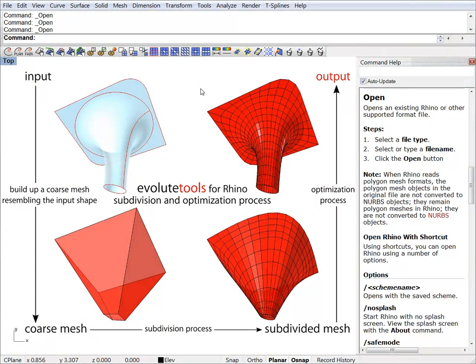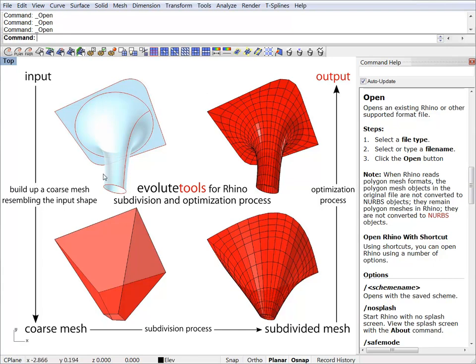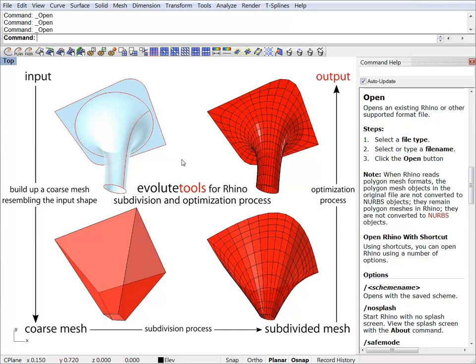In this tutorial we will start to get familiar with the subdivision and mesh editing tools. As we have seen in our introduction video, the workflow of Evoluted tools involves building up a coarse mesh. And we normally do that with mesh primitives like 3D face. So let's start to get acquainted with the subdivision process.